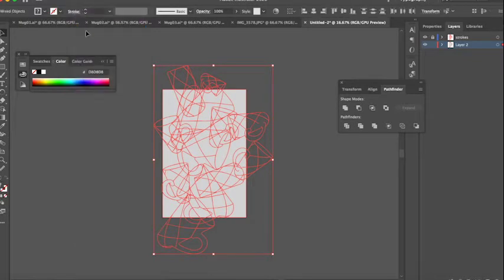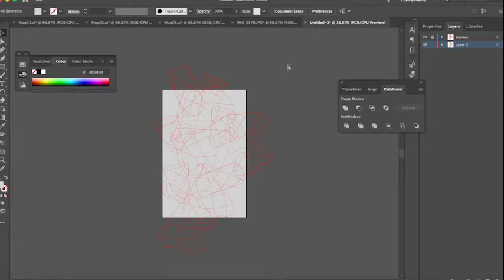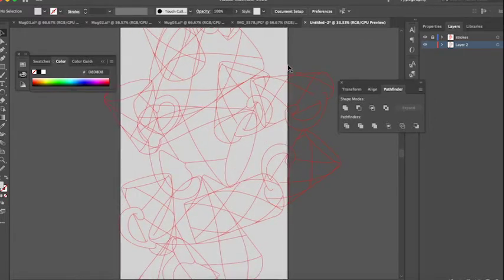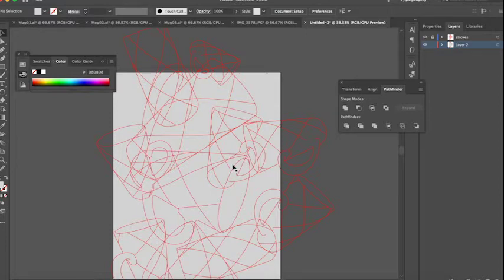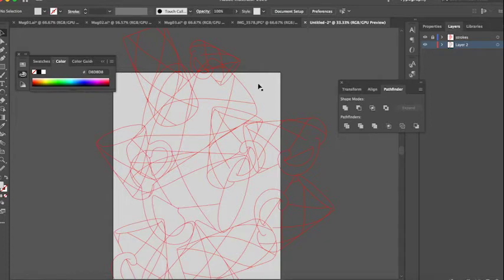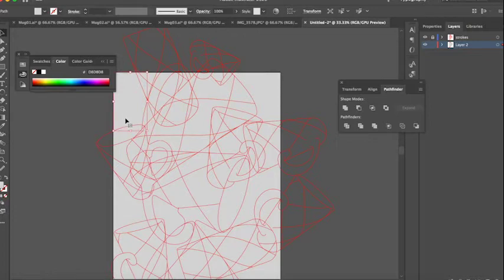So what this did by creating this rectangle and having all these lines, by having them intersect using the divide mode on the pathfinder, I now have individual shapes where it was once a solid shape.